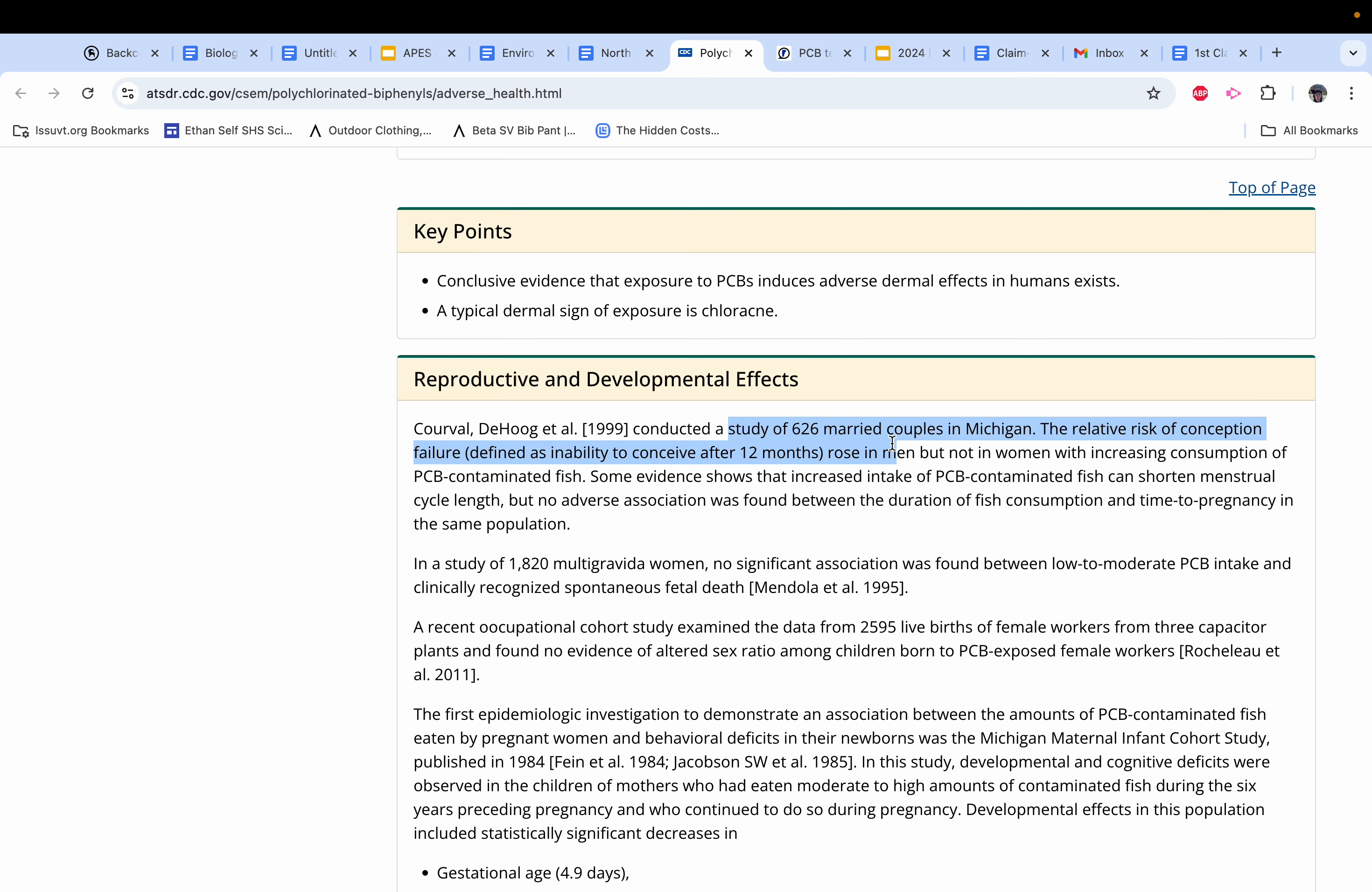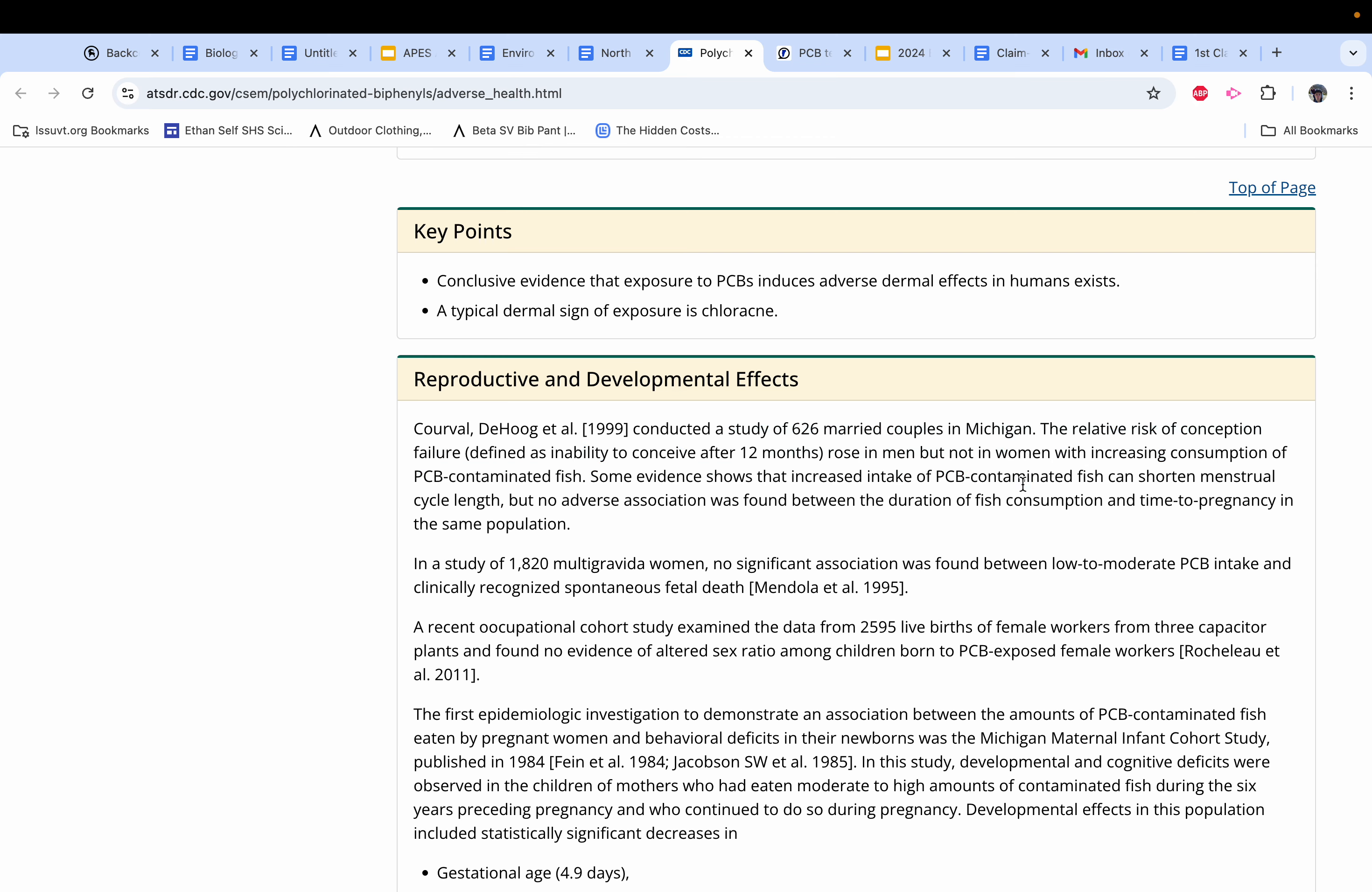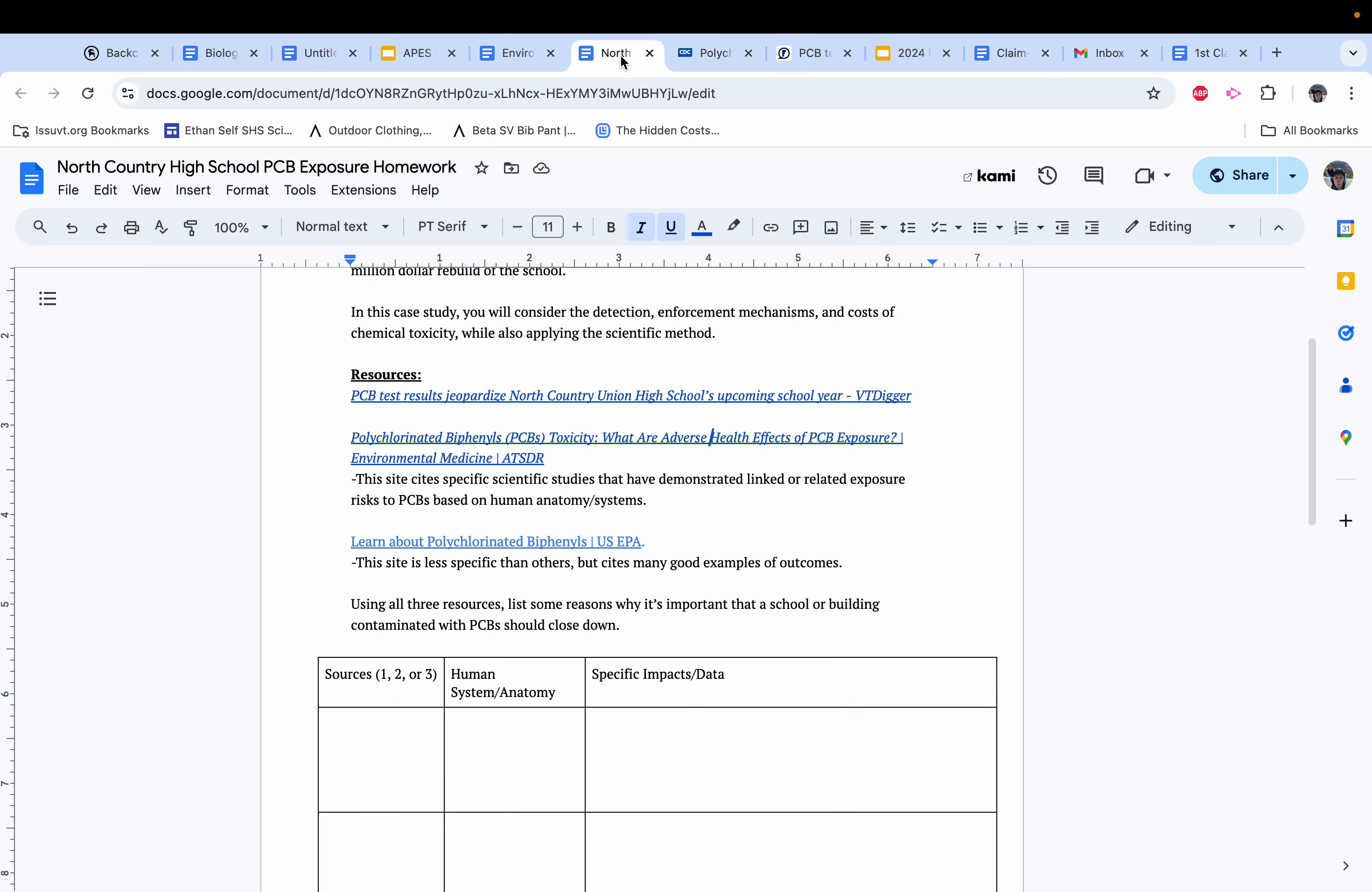For example, a study of 626 couples married in Michigan, the risk of conception failure rose in men but not in women due to consumption of PCB contaminated fish. So that could be something that I could put in this article right here talking about the reproductive effect and specific data that supports that.